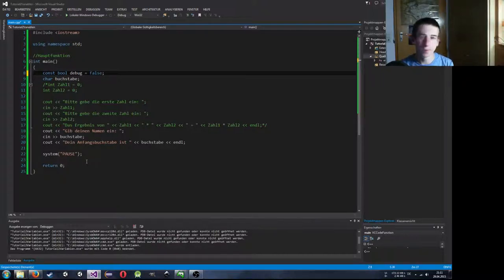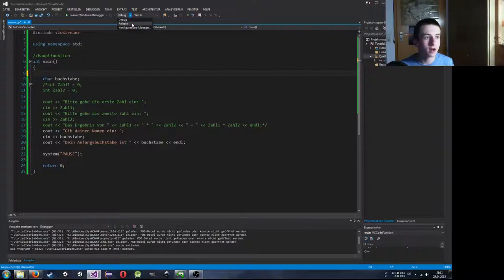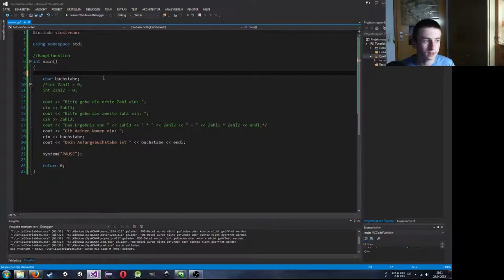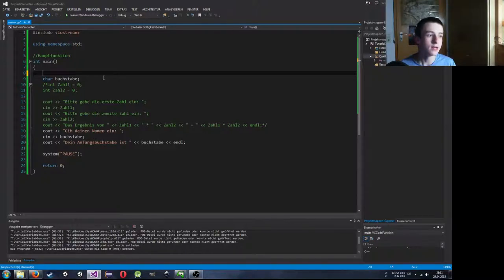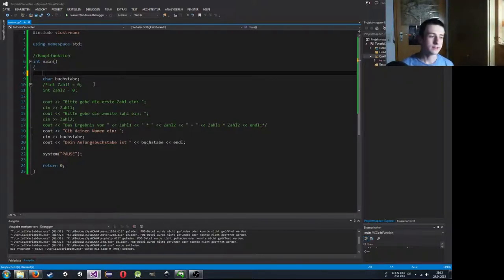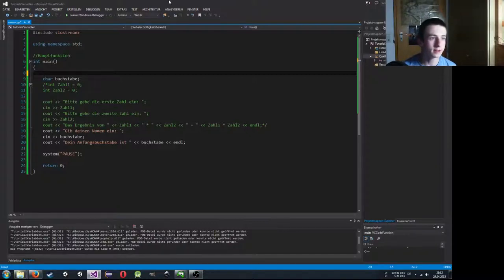Debug bedeutet quasi Fehlerbehebung – das hat man in der Regel, wenn man an seinem Programm arbeitet. Release ist dann, wenn unser Programm fertig ist. Wenn wir das im Release ausführen, ist das Programm auch ungefähr doppelt so schnell, weil die komplette Suche nach Fehlern nicht mehr ausgeführt wird. Wenn euer Programm fertig ist, solltet ihr das im Release ausführen.